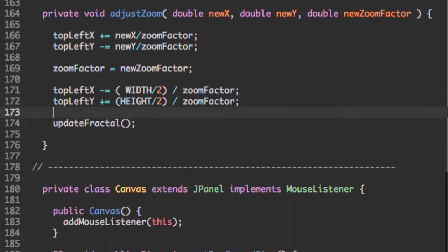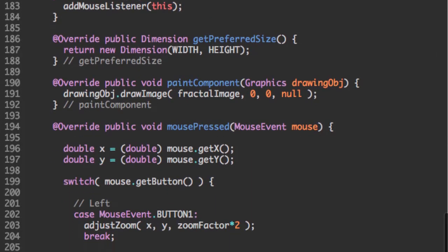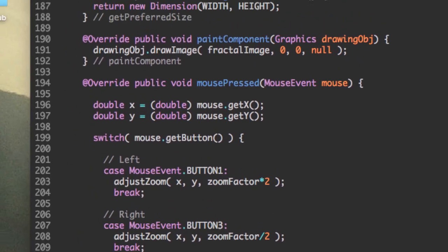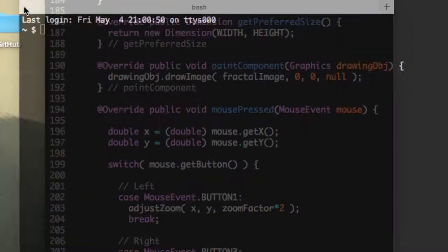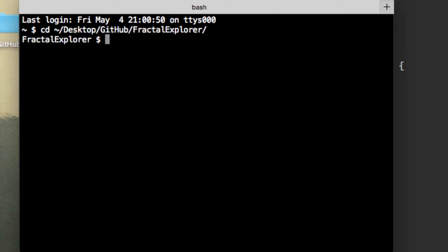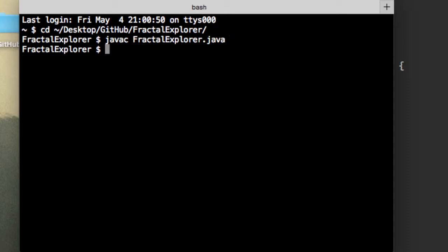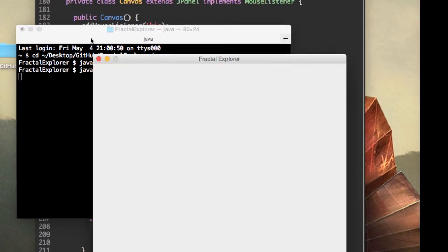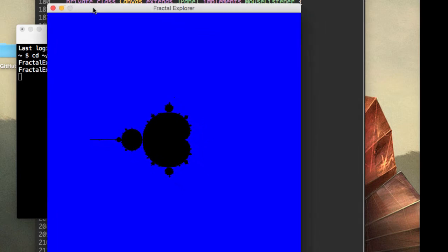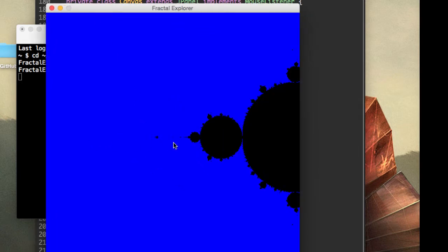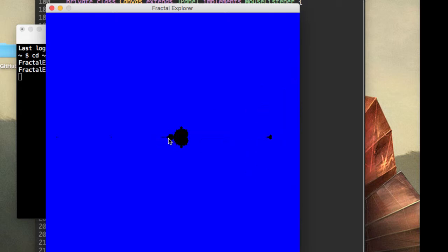So let's see if this works now. So open up the terminal and go to wherever your fractal explorer is. So now if I click on the screen, click here, you can see we're actually zooming into the fractal.